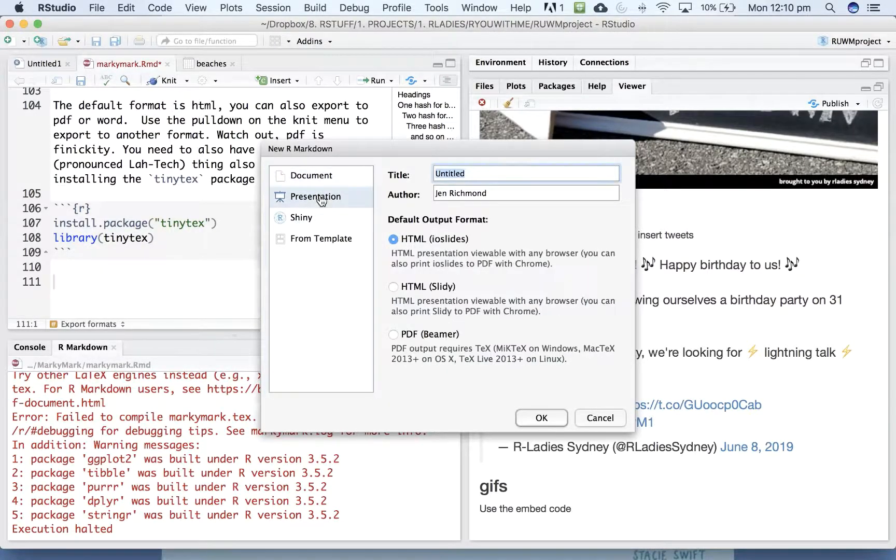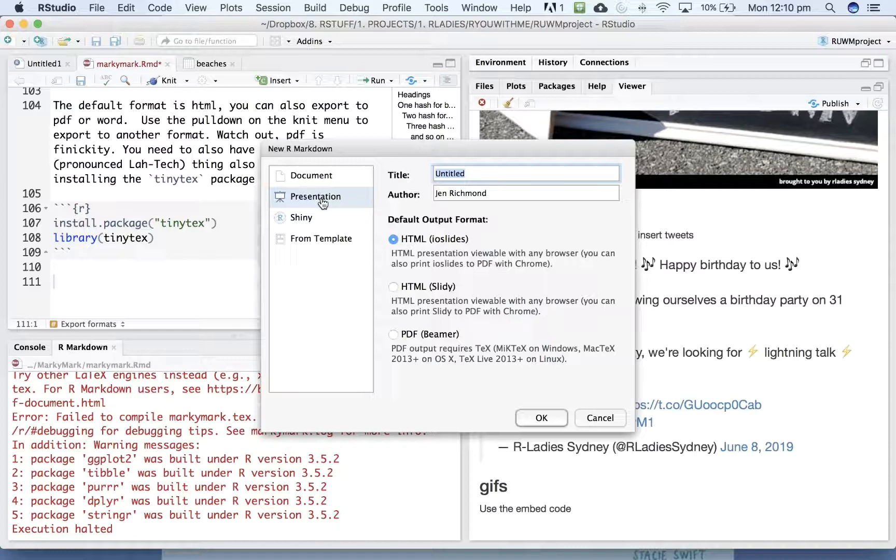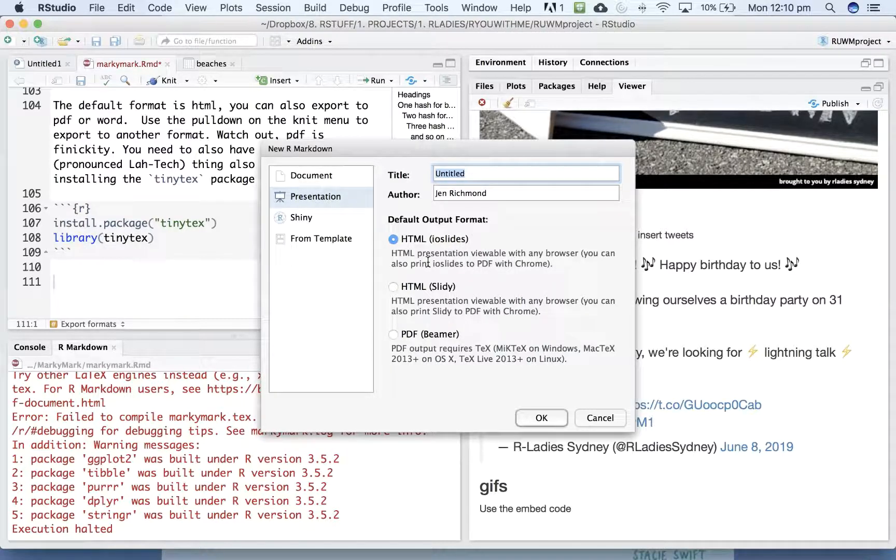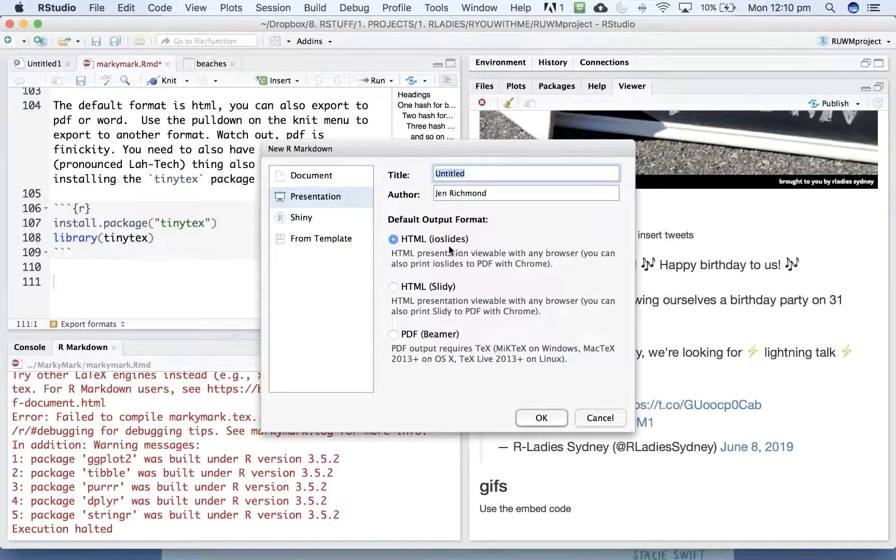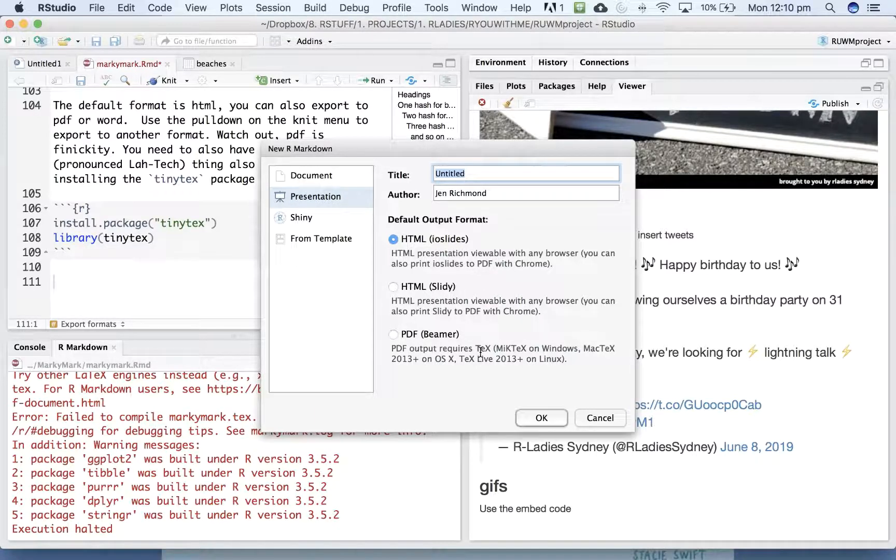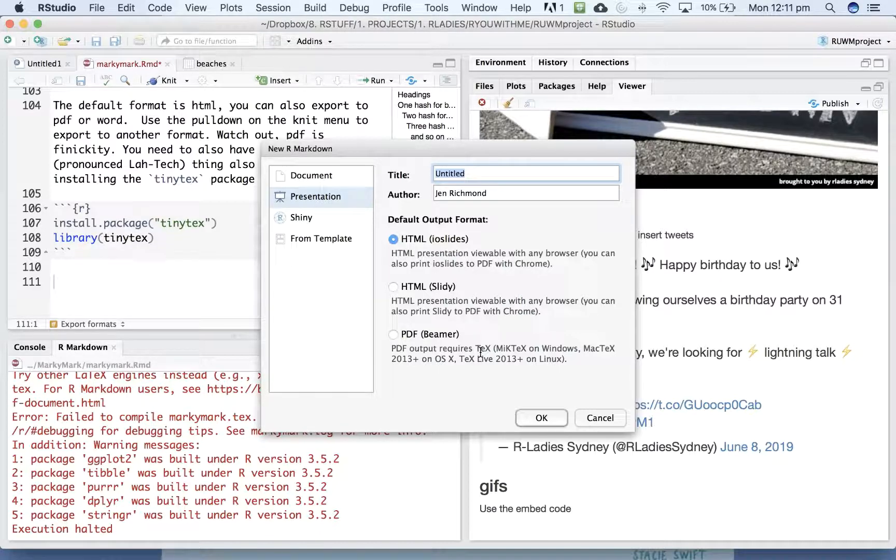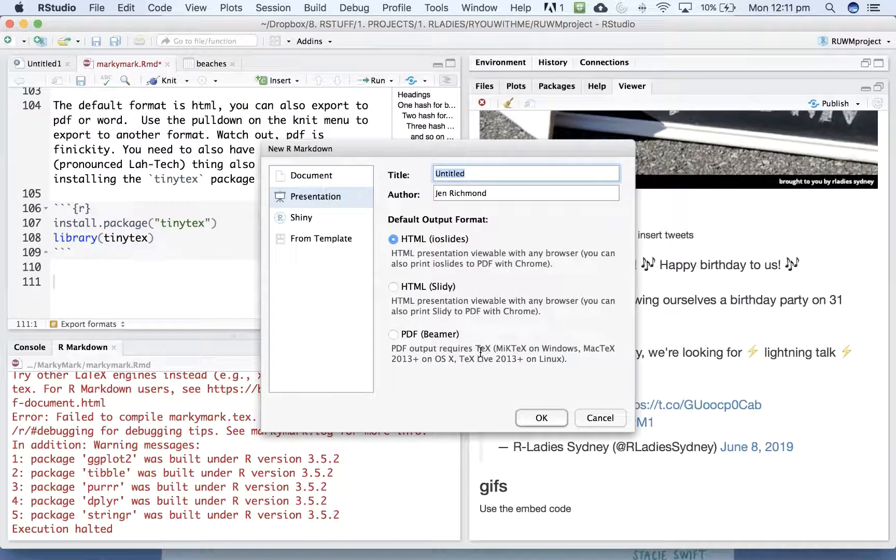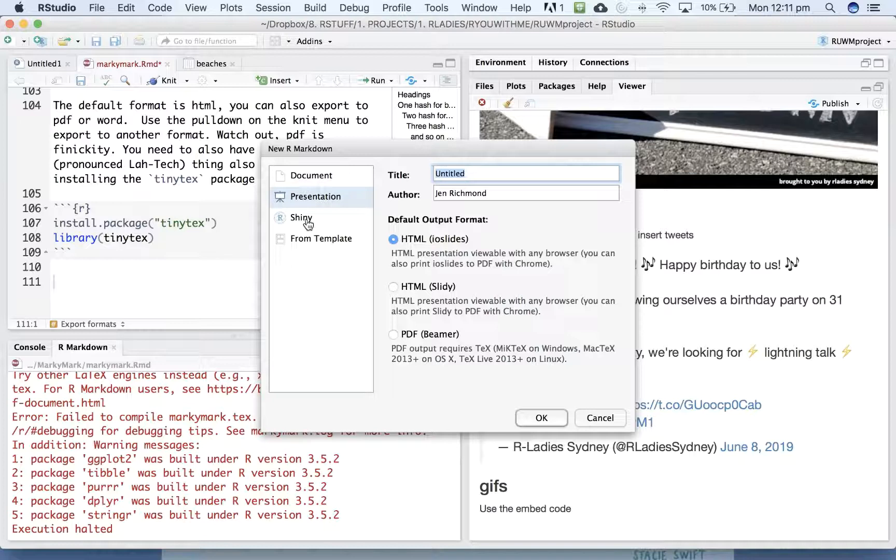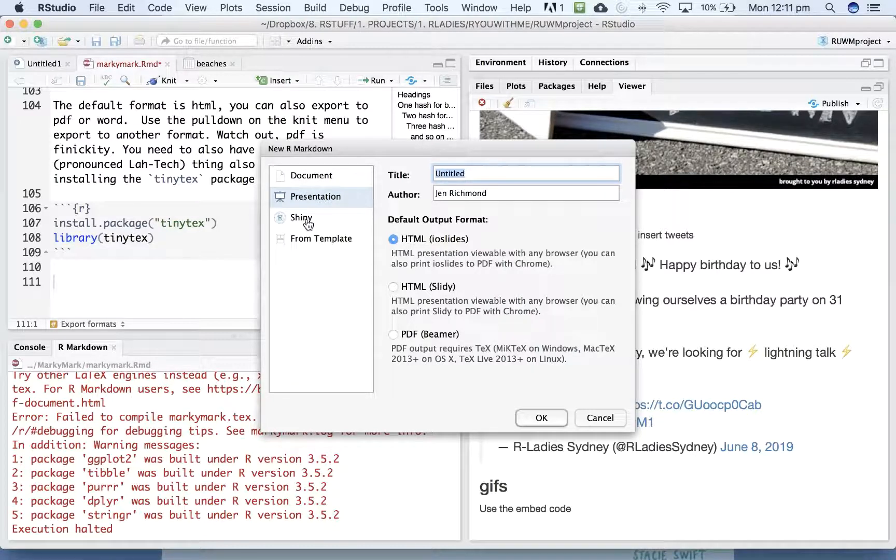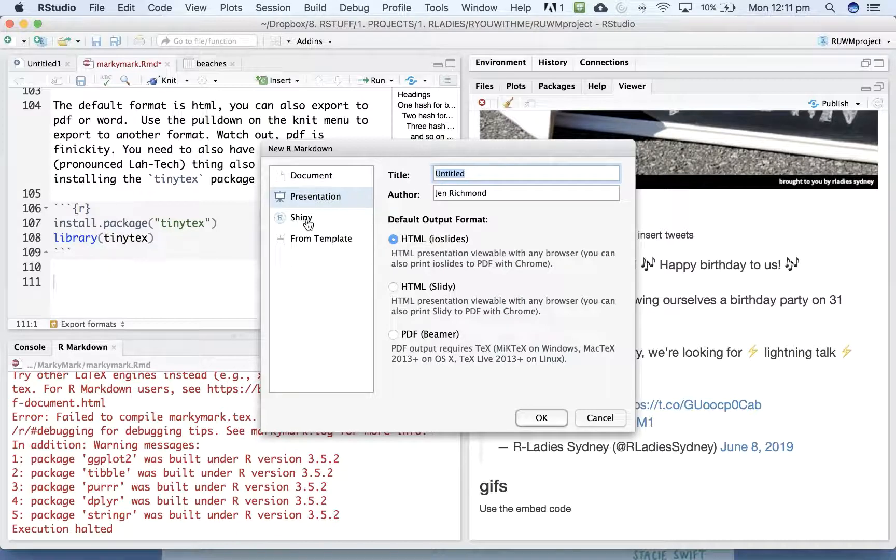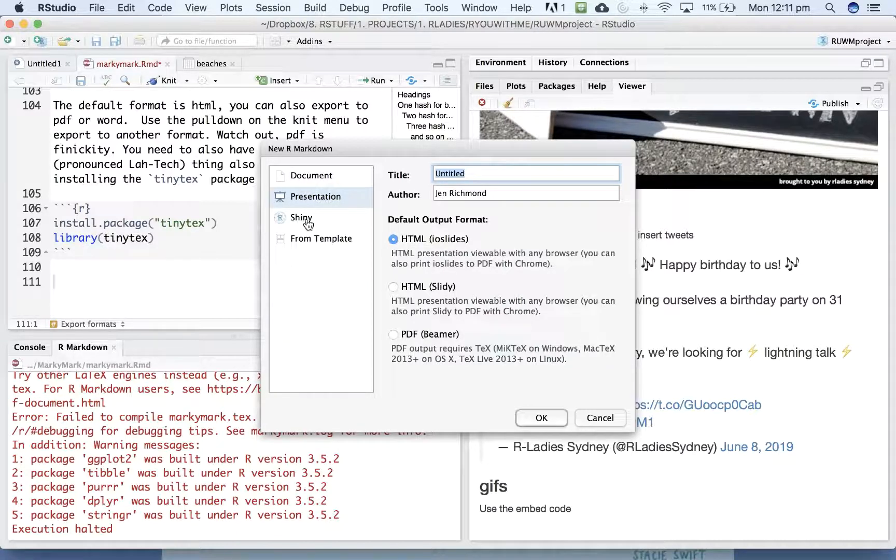If you want to create slides, there are a few default slide formats within the Markdown presentations. But there's also packages like Xaringan that create pretty fancy looking slides from Markdown. Shiny apps are another Markdown related thing that you can put together interactive visualizations in an online web app.